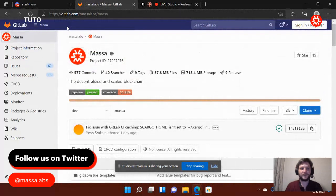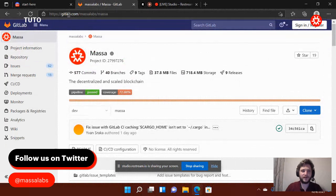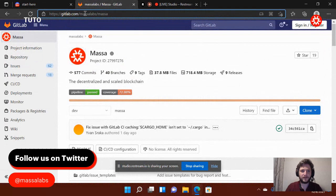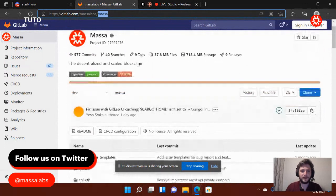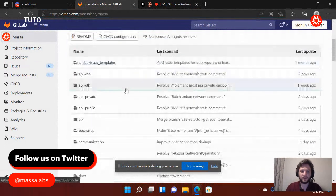So the first thing you need to do is go directly to the GitLab. It's gitlab.com slash masa-lab slash masa. When you arrive on this page, you will see a bunch of directories and files and so on.